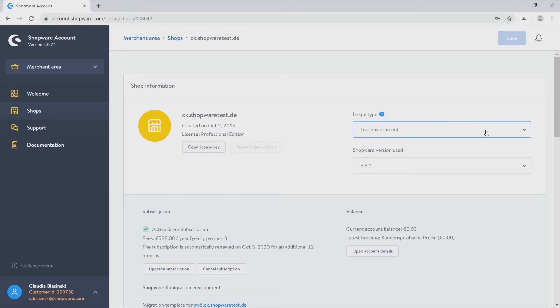You have to select this drop down box if you want to change your test environment into a live environment for example.